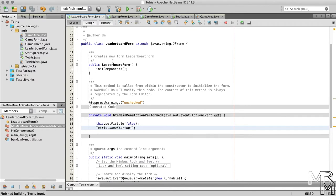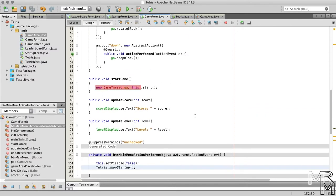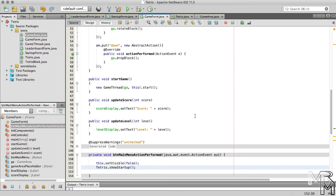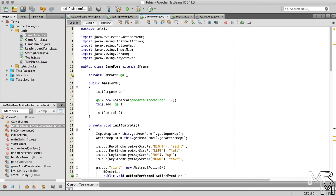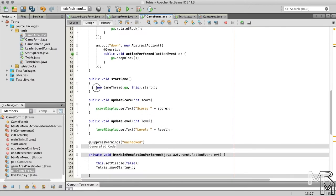We can terminate the GameThread object when the main menu button on the game form is pressed. But first of all, how do we terminate a Thread object? To terminate a Thread object, we first need to know the object reference, but currently we do not store it. Here, in the startGame method of the GameForm class, we instantiate the GameThread class but do not store the reference. Let's fix this by adding to the GameForm class a member variable that will store the reference to the GameThread object, and make the necessary changes to the startGame method.